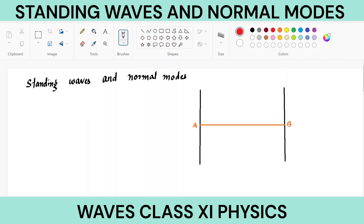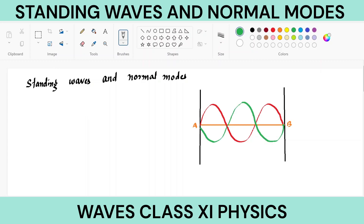The waves will be produced like this, for example this, or you can have like this. Now this is the length of the string L. Such waves which are restricted between the two ends, rigid boundaries, are called standing waves. They are not moving anywhere, they are just produced here and they will die here.